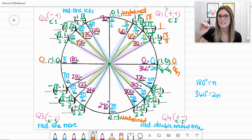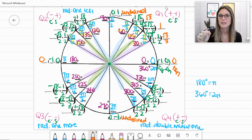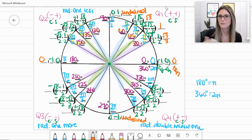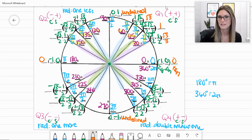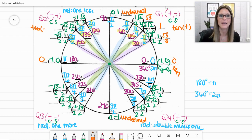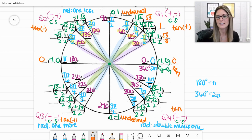To memorize Q1 tangents: 30 degrees pairs with pi over 6 — you need those two 3s (√3/3). At 45 degrees, tangent is always just 1, and whenever you see pi over 4 you know it's 1. At 60 degrees paired with pi over 3, tangent is √3. In quadrant 1 tangent is positive; in quadrant 2 negative; in quadrant 3 positive; in quadrant 4 negative.